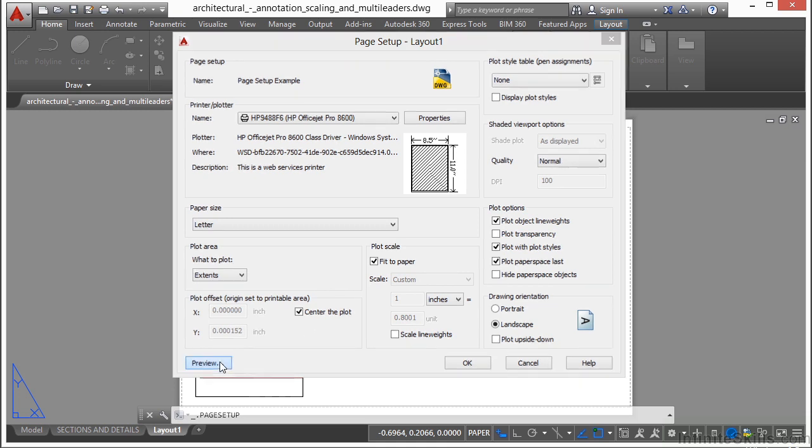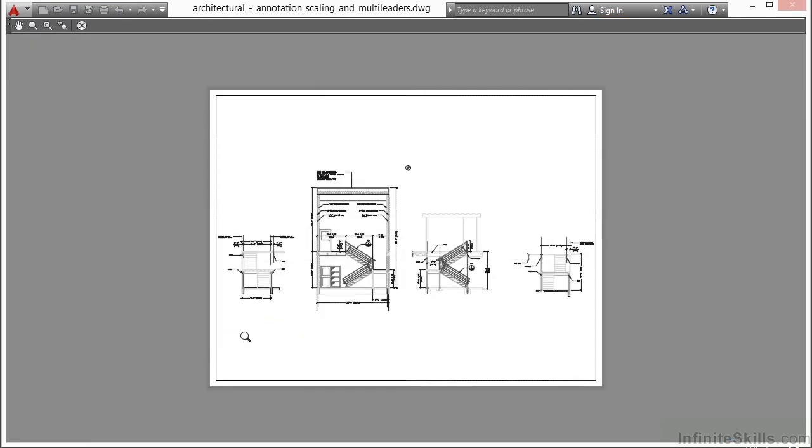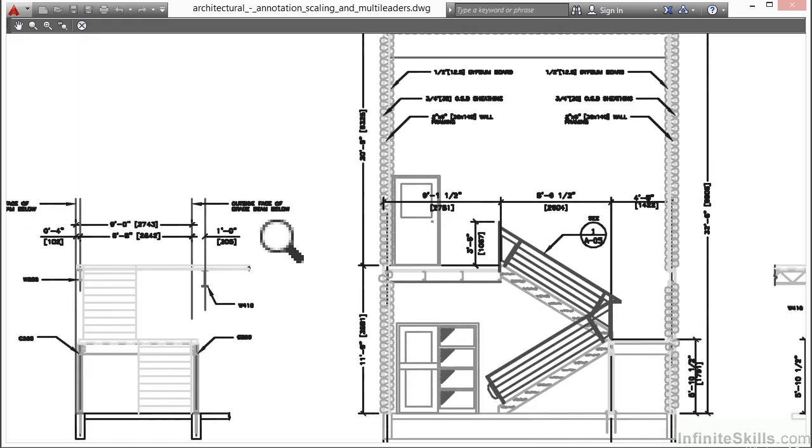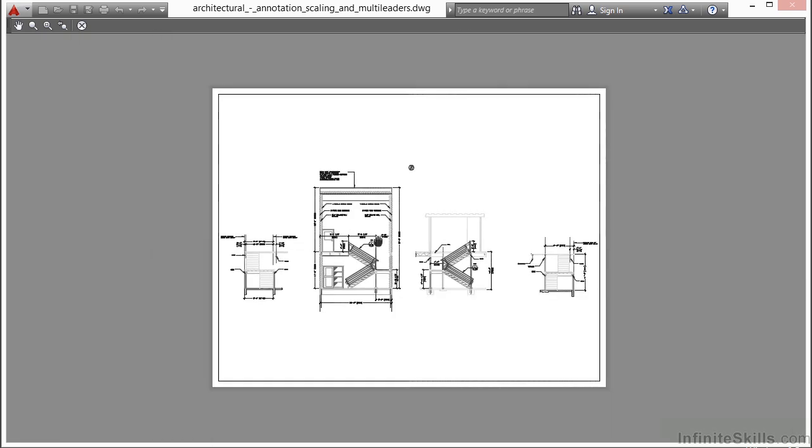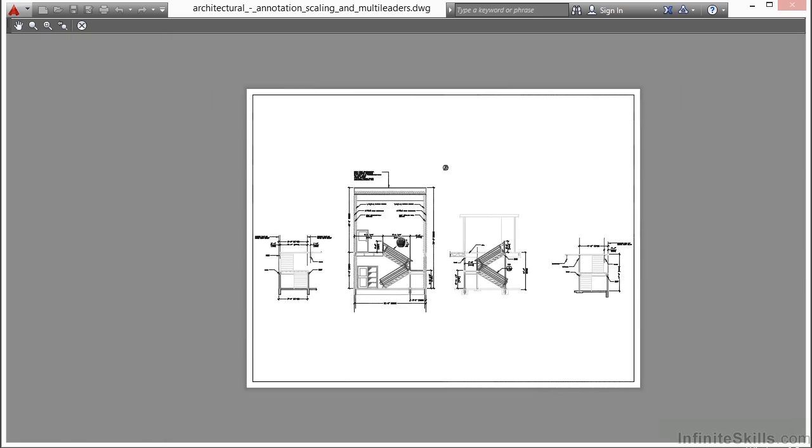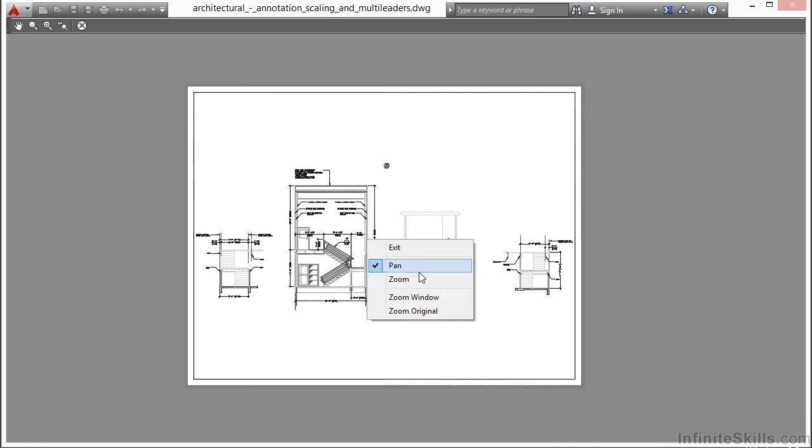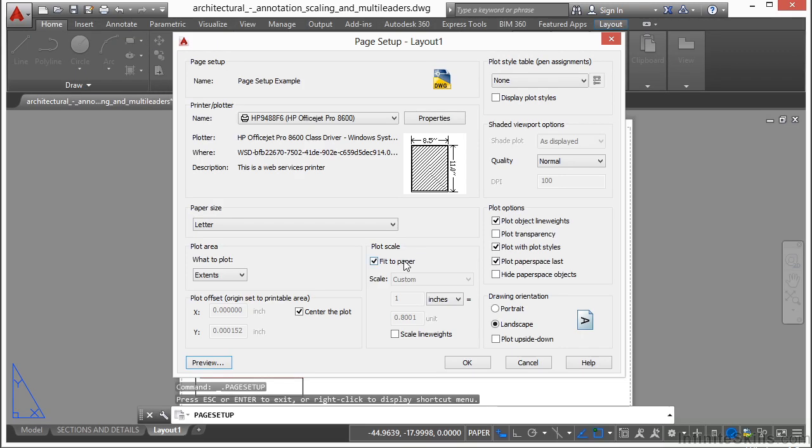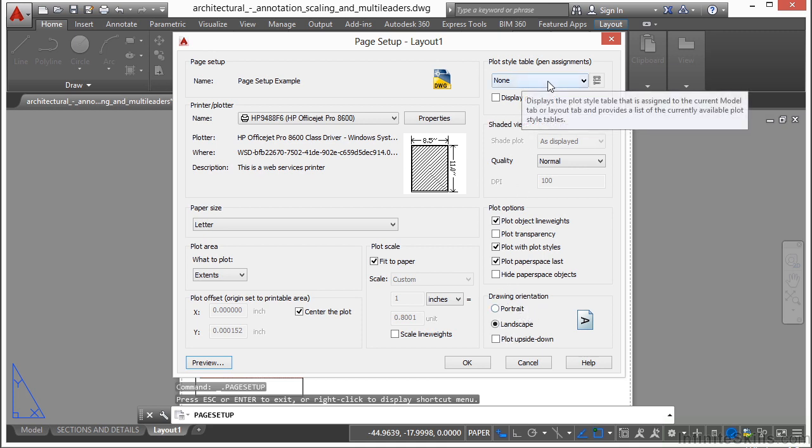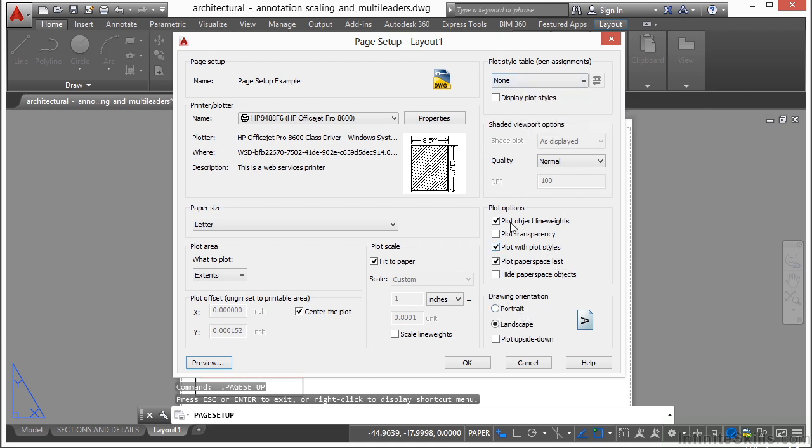When you're ready, click on the preview button and it will show you exactly what it's going to look like. That fits everything into an 8.5 by 11 size sheet, works perfectly. I can zoom in and out with my scroll wheel, pan with my scroll wheel, or right-click to get to pan and zoom options. When everything else is OK, make sure portrait and landscape is set up. I'm not going to use a CTB file. Everything else here looks good, I'm going to click OK.